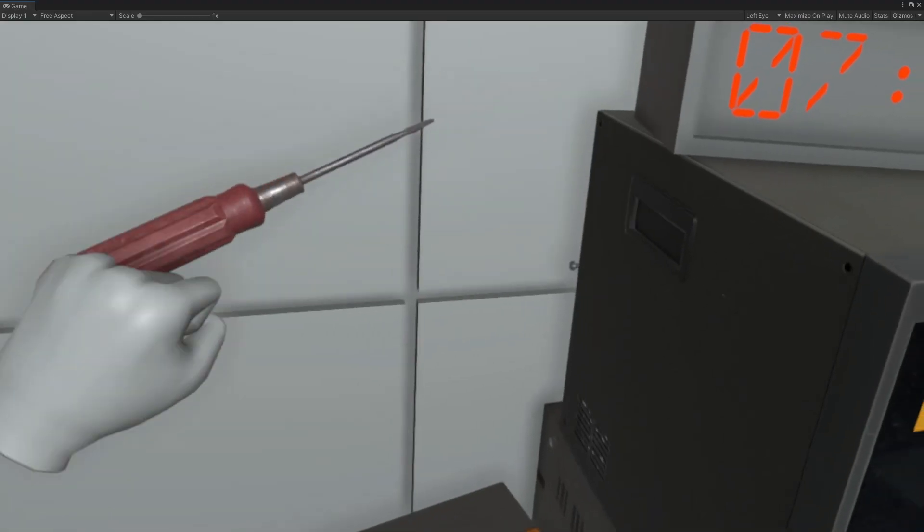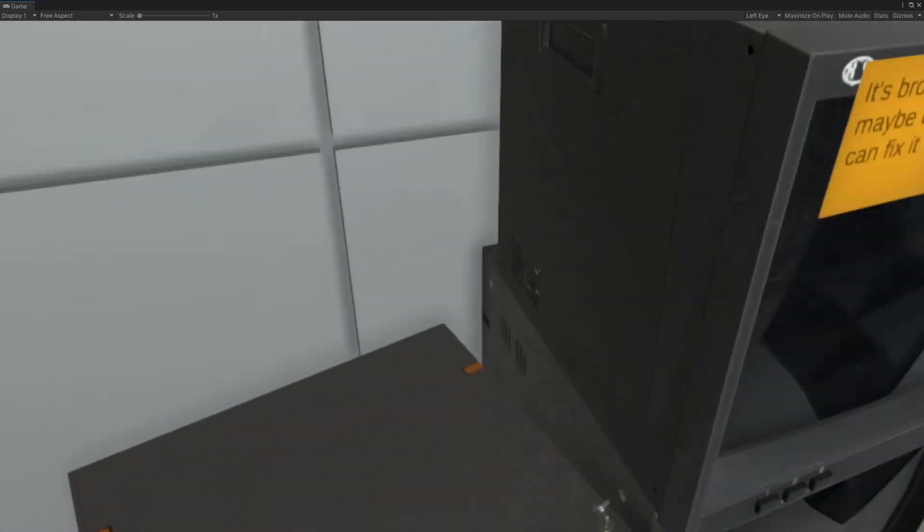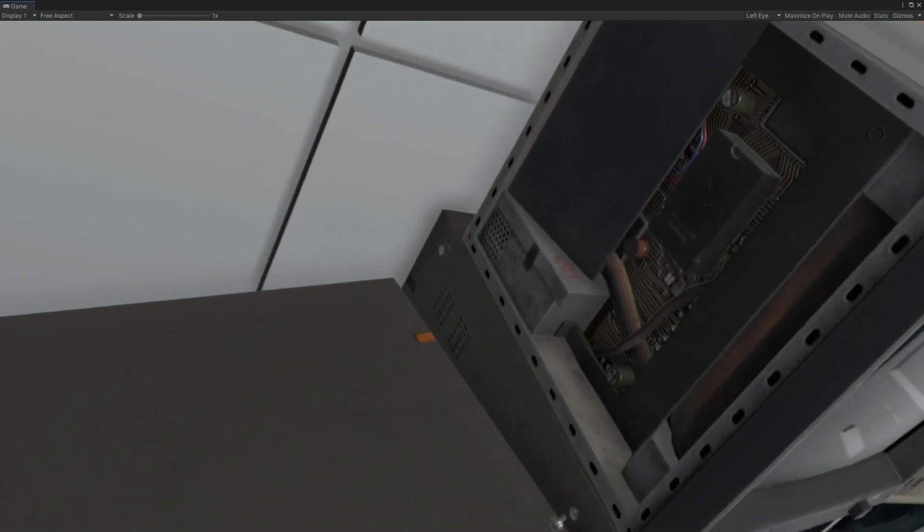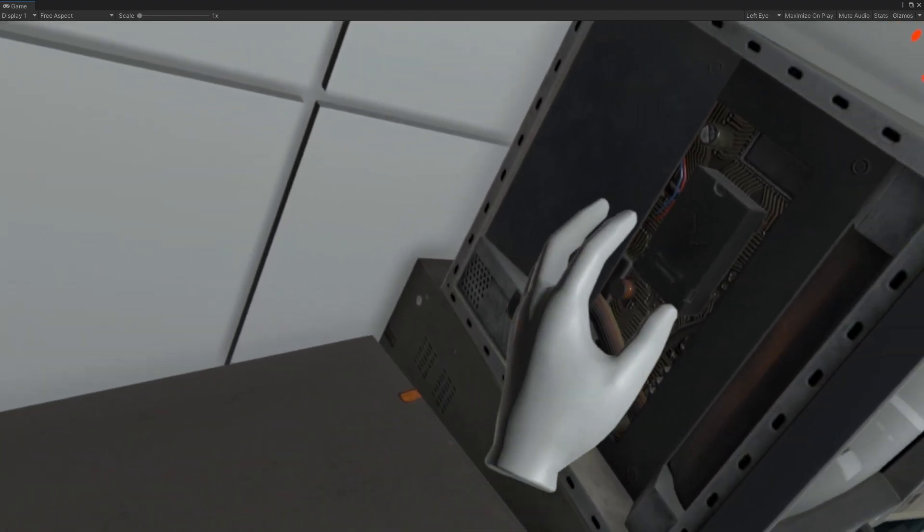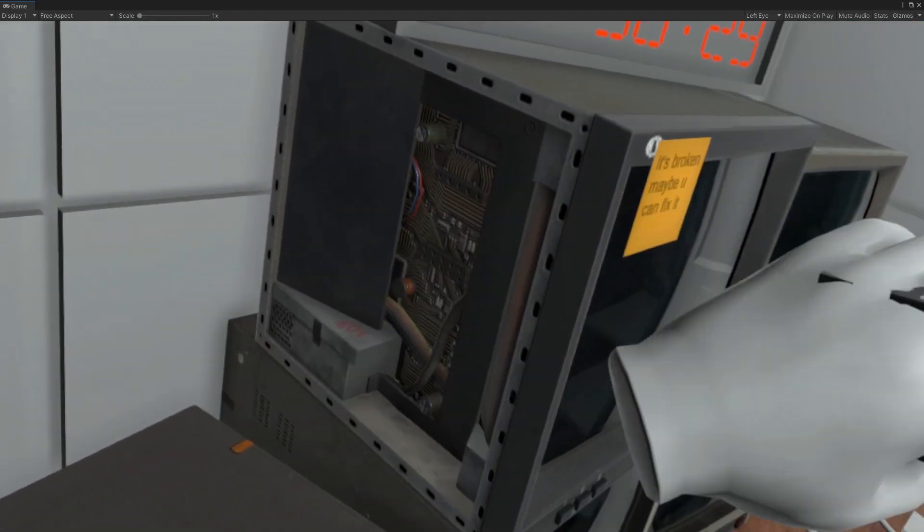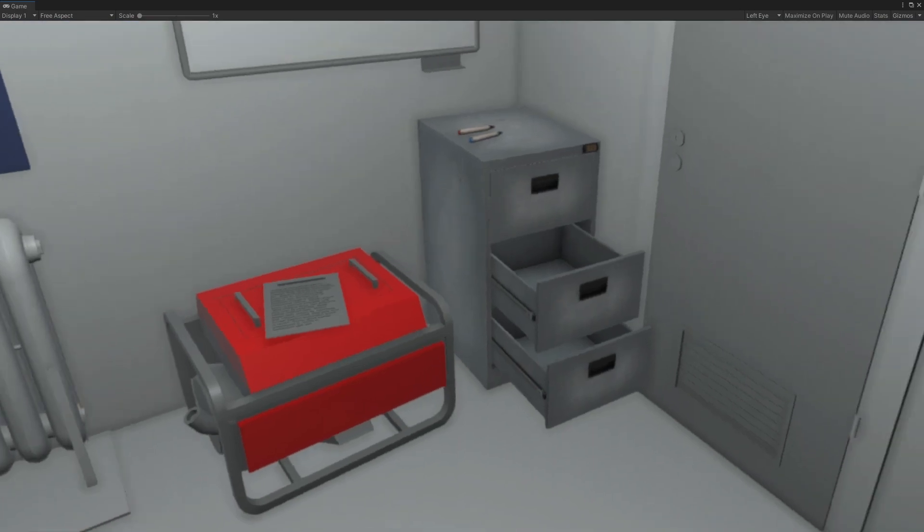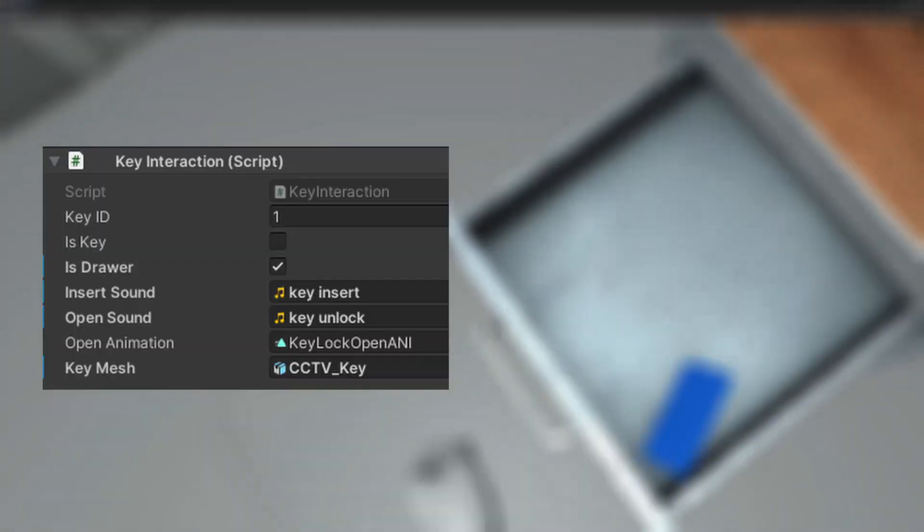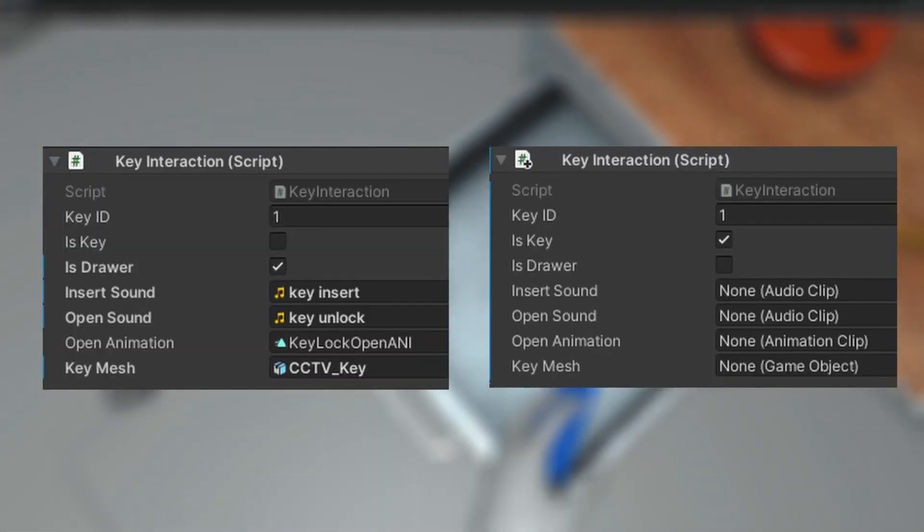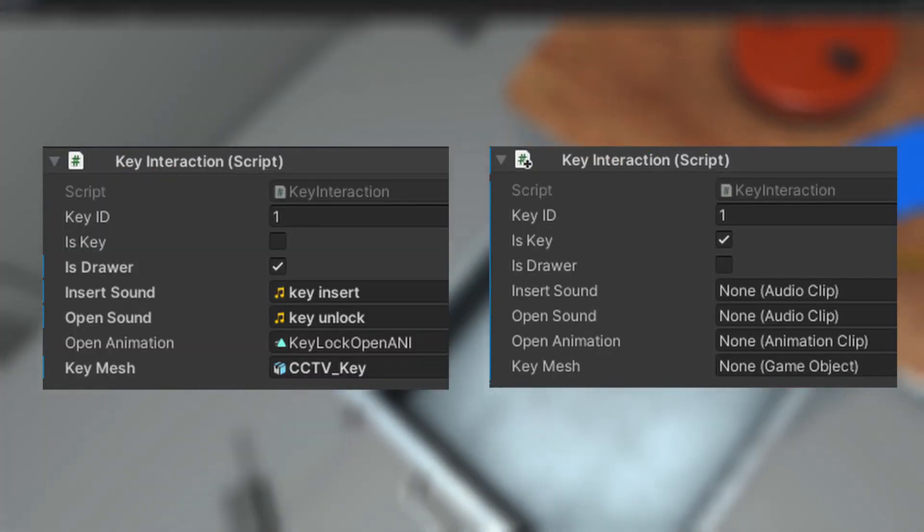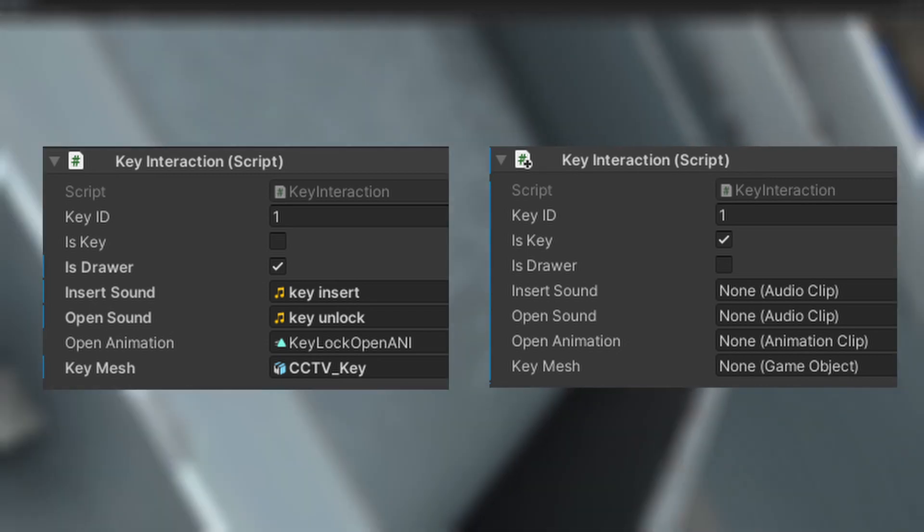There are just too many things to set up like tags, scripts, sockets, interaction layers. Instead I created one script for both key and a lock. Every lock and a key has an ID. Only locks and keys with the same ID can interact.